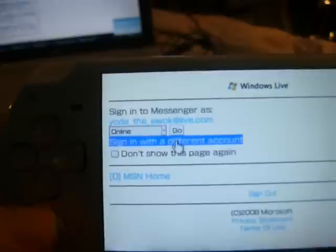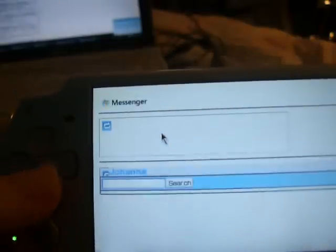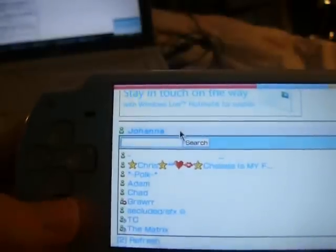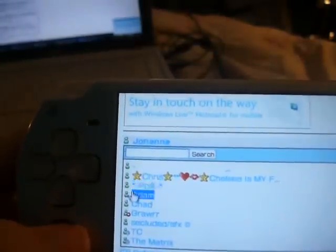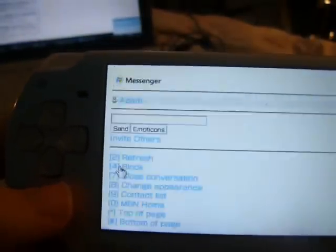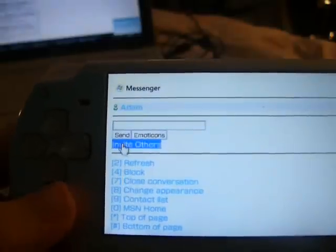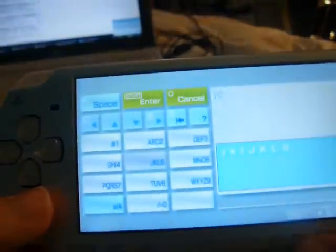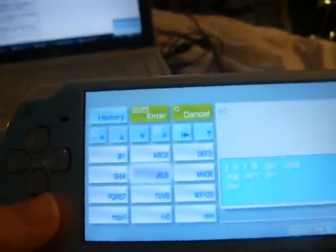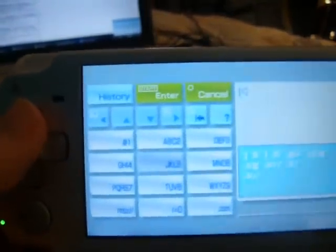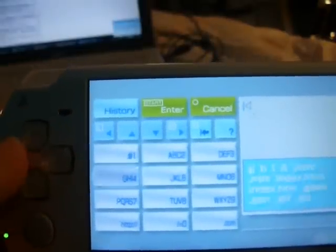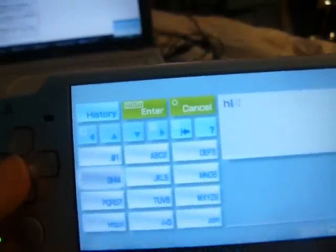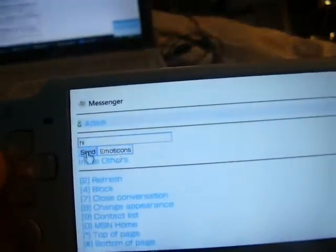Then there's your online contacts. You can search your contacts, and you just click this. Then you can send your messages like that, then click send.